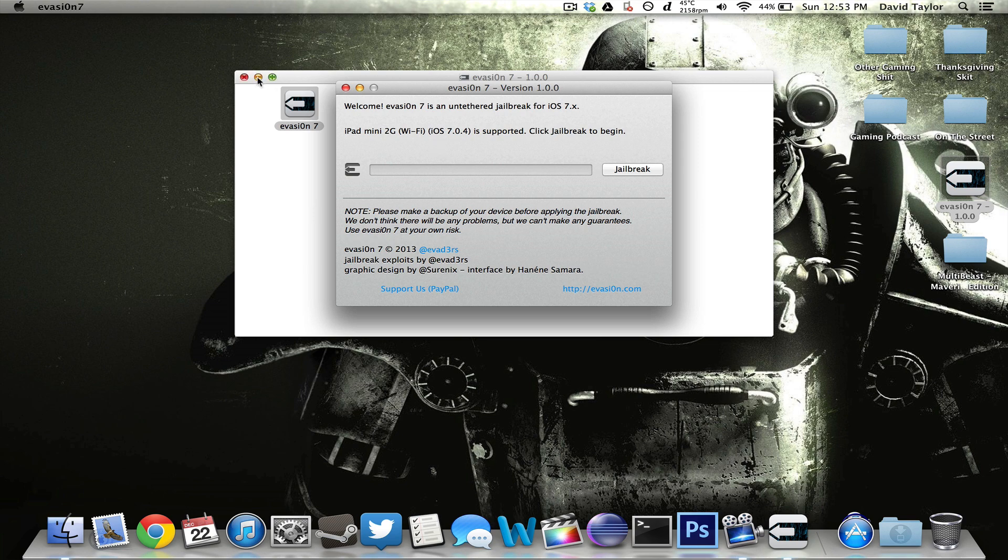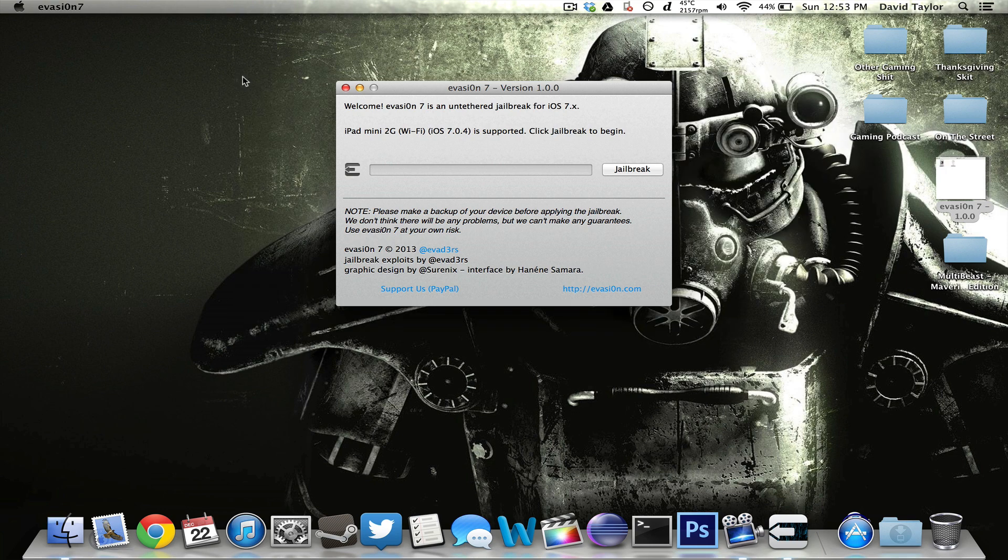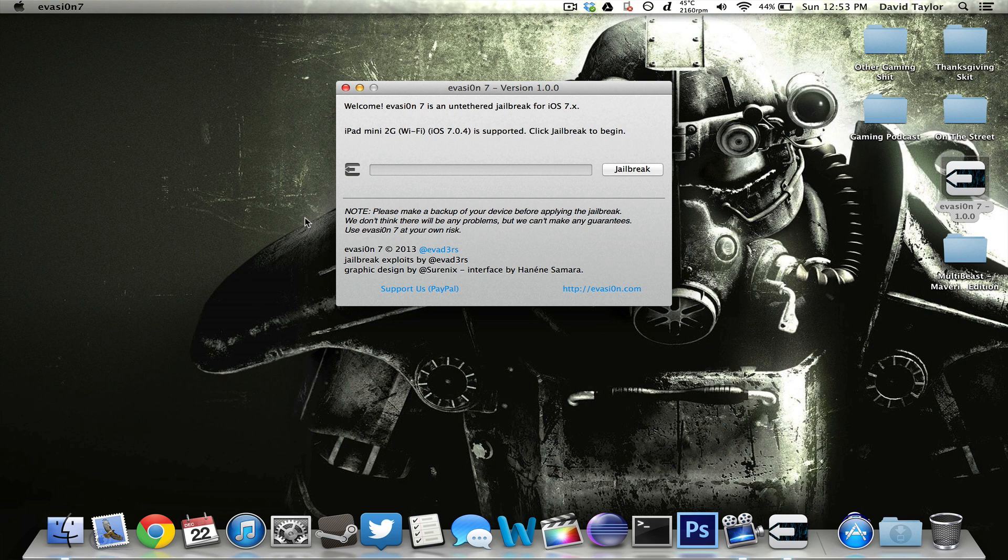All you have to do is download the Evasion program. I'll have links in the description, go straight to their website and it downloads in an application like this. This works for Mac and PC. All you have to do is load it up like this, plug in your device. I think every device is supported. Again, it's all on their website.